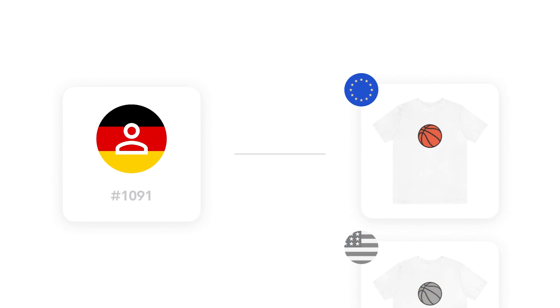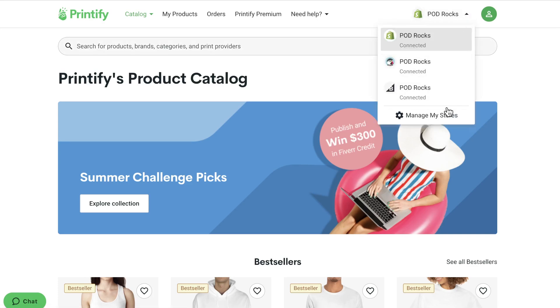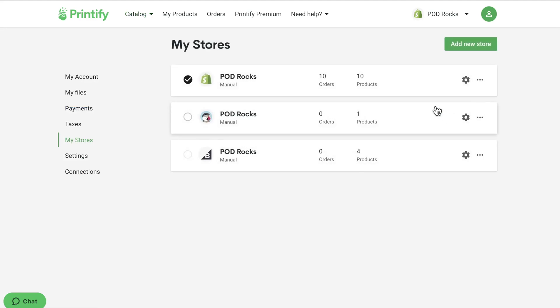Head over to printify.com and log into your account. On the top right in the dropdown menu, click 'Manage My Stores.' Here, locate your store of interest. Please note, if you have multiple stores connected, you'll have to repeat the same steps for each one separately.